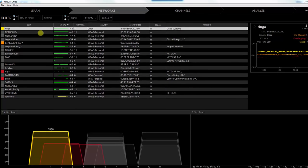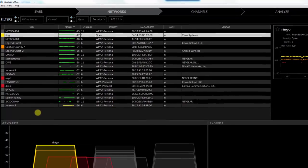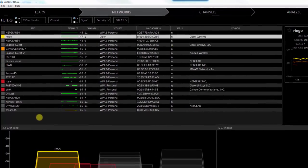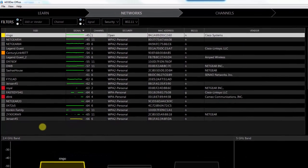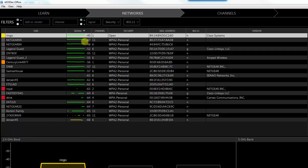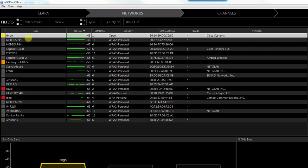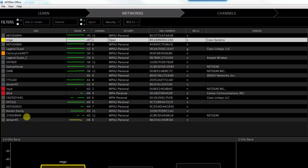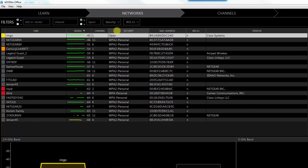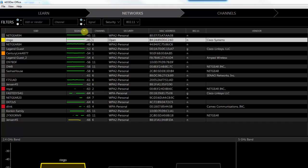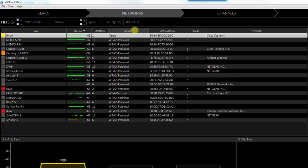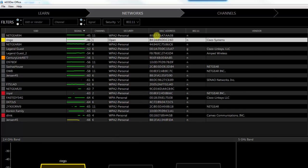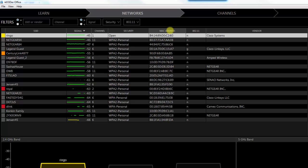Here you can see all the access points or all the SSIDs that are being picked up by my laptop here. There's quite a few of them. Let's go down the columns here. This is the SSID of the device. You have a signal strength, the channel that it's on, the type of security, whether it's open or WPA2 personal or whatever. Here's the MAC address of the access point.